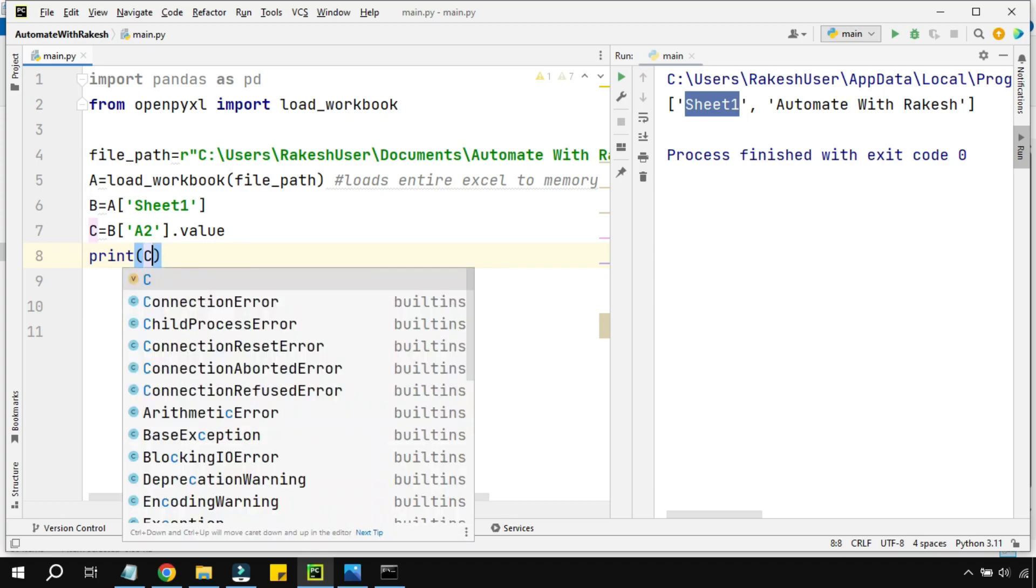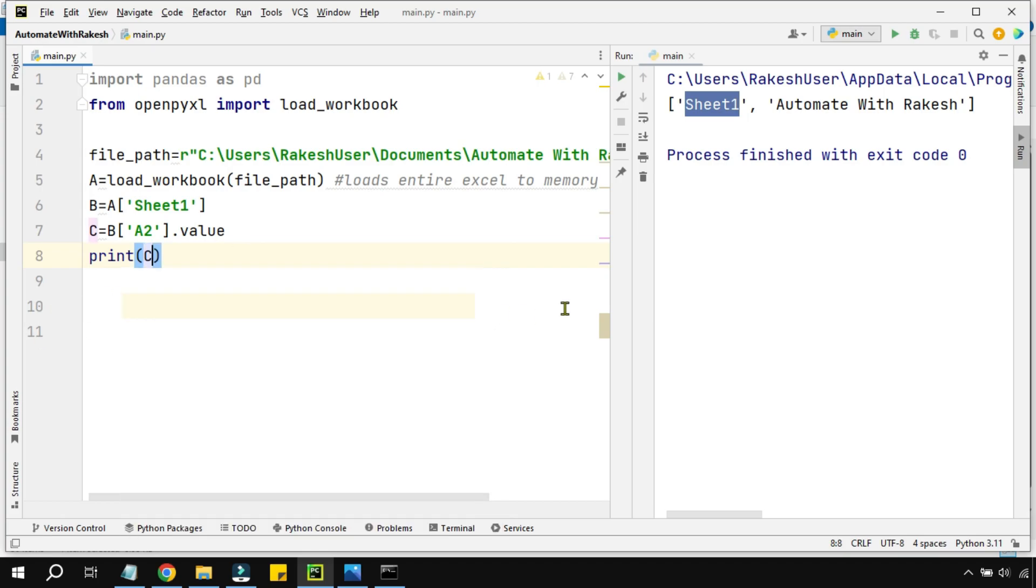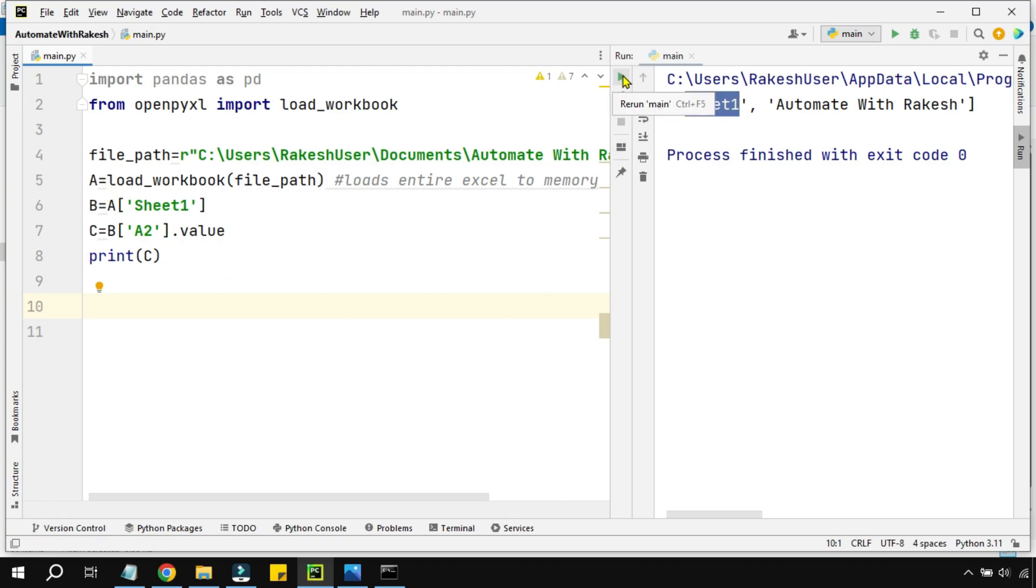While learning, remember to always use simple variables. During a project or your practicals, you have to write proper variables, but while learning a simple concept, use simple variables - that becomes quite easy to understand. Let me run it.